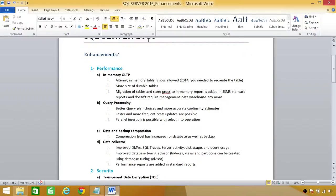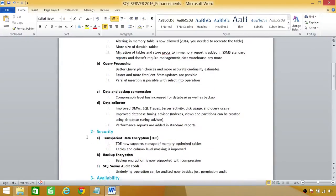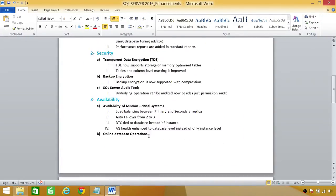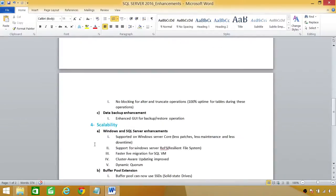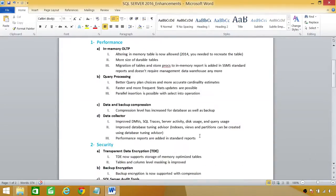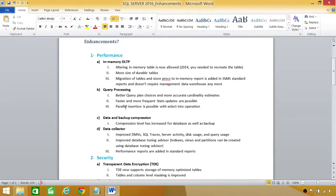So here's the list. I have broken down the enhancements in a few pieces. First is performance. Other is security, availability, and scalability. So let's go ahead and discuss each of that briefly.